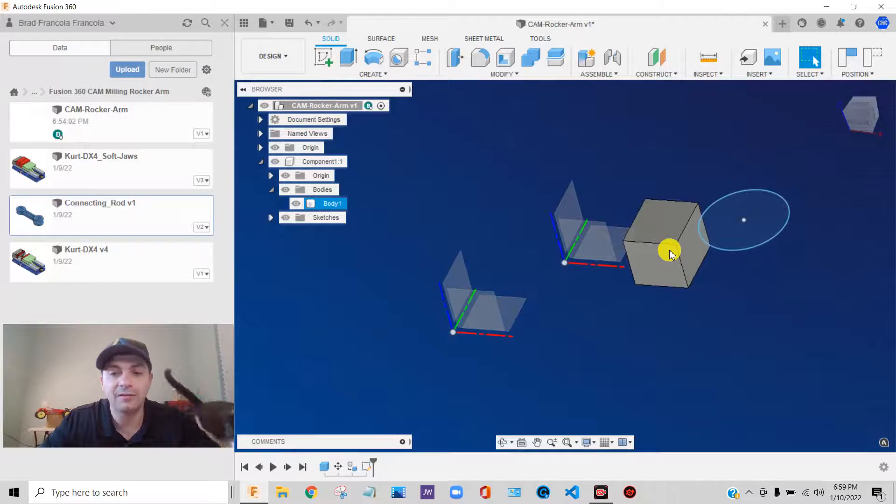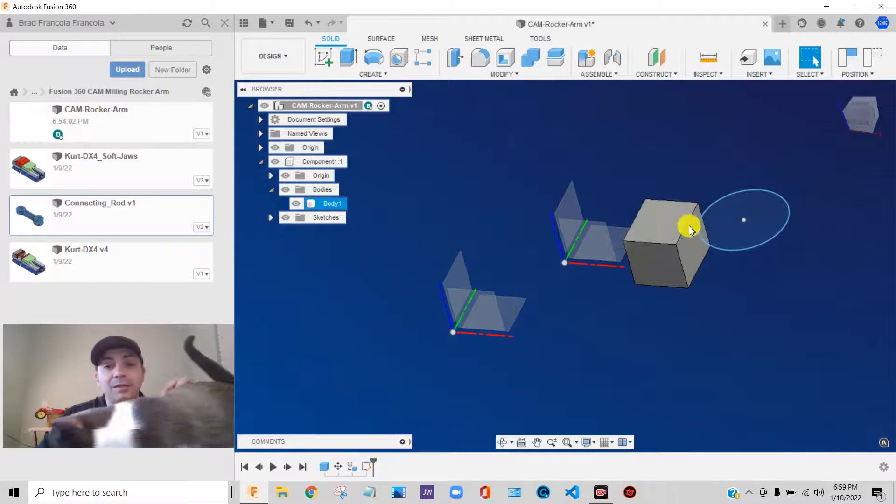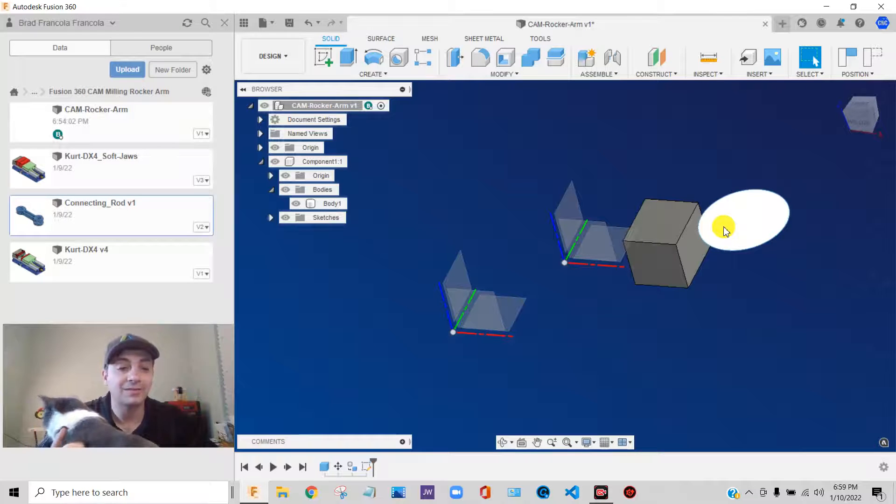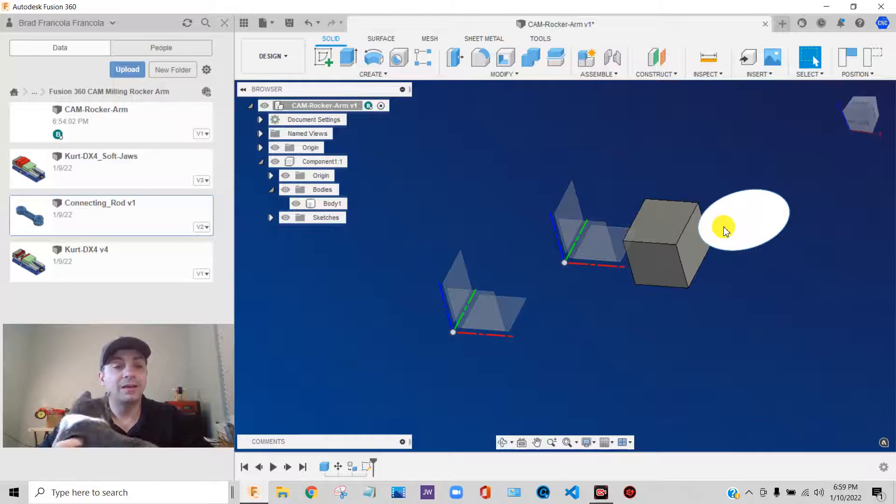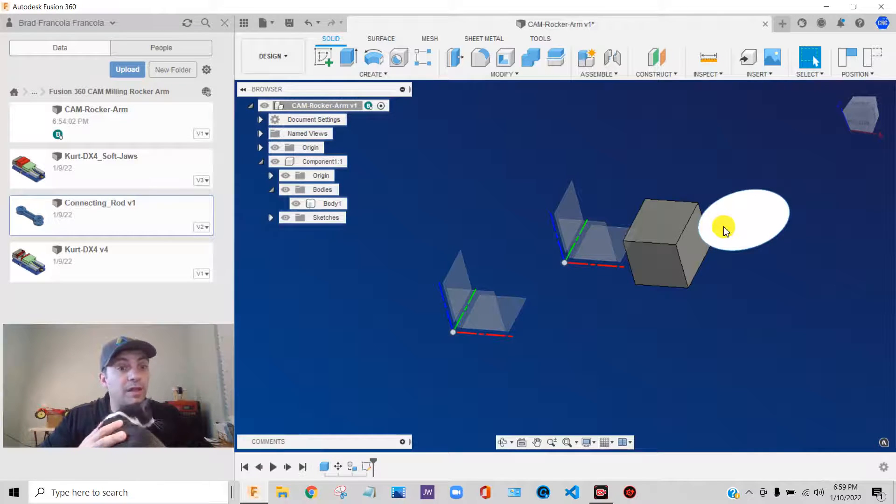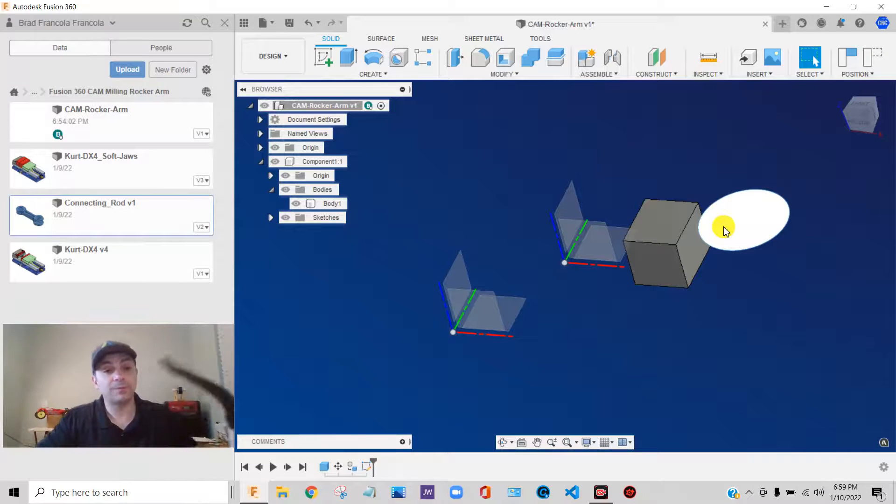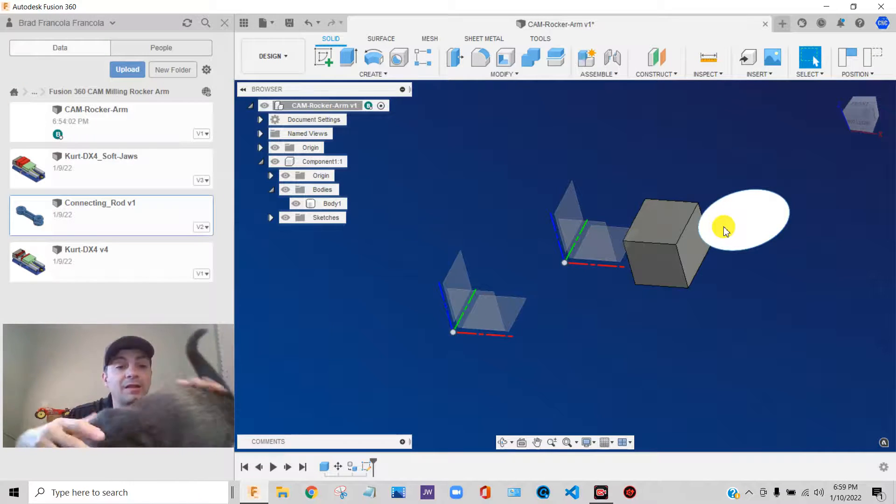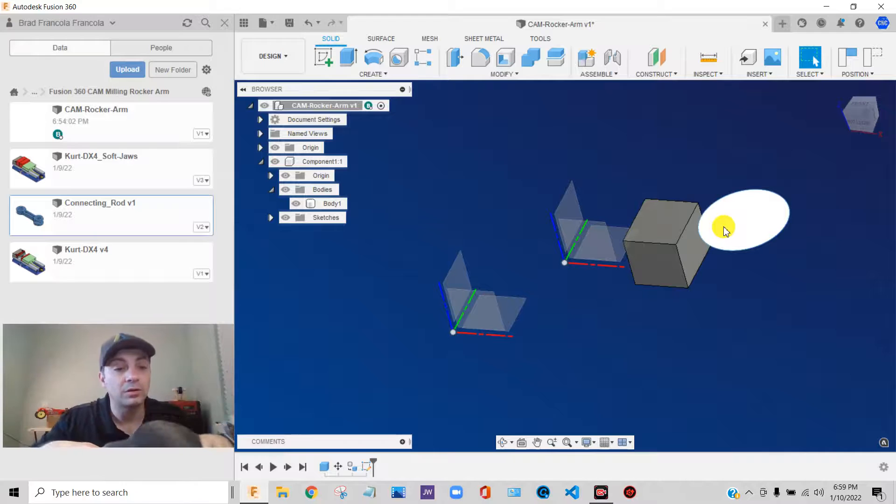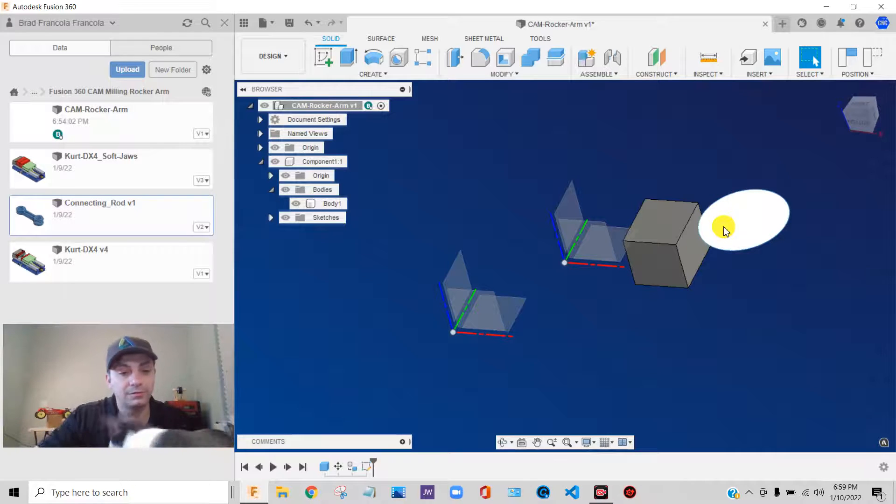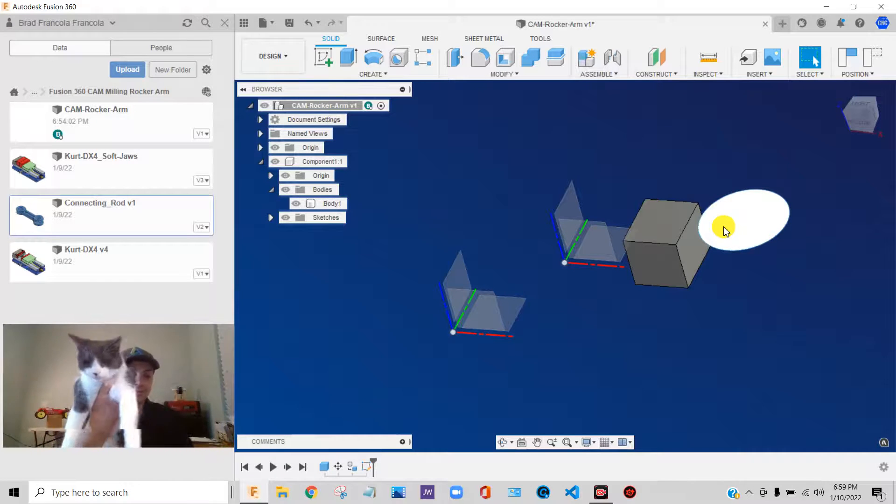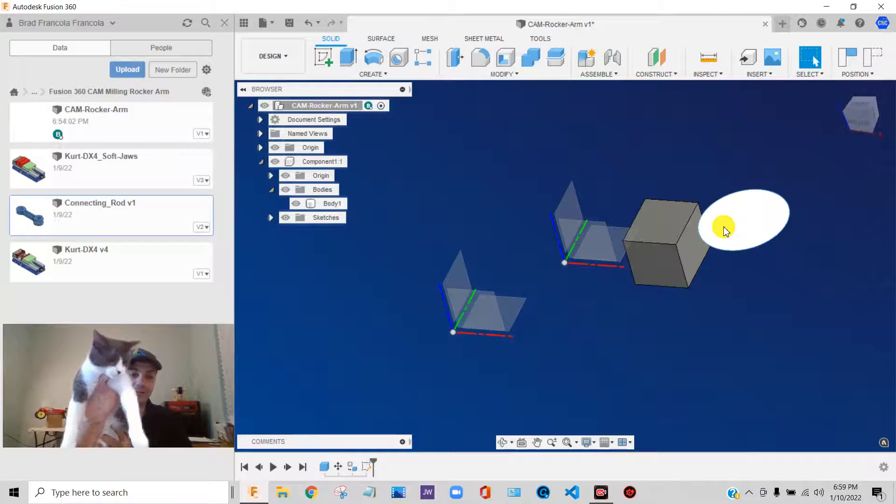You couldn't have a solid body, a couple of sketches, all these different things all tied together. So working with solid bodies at first might seem simpler, but really, to get the most out of the software, you want to learn to use components.